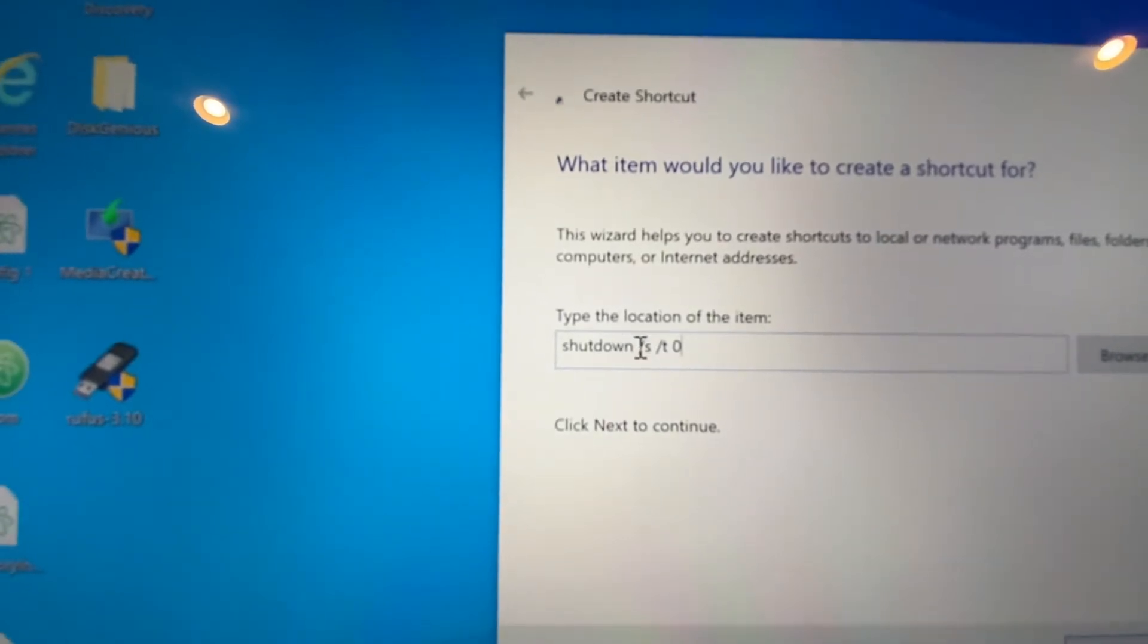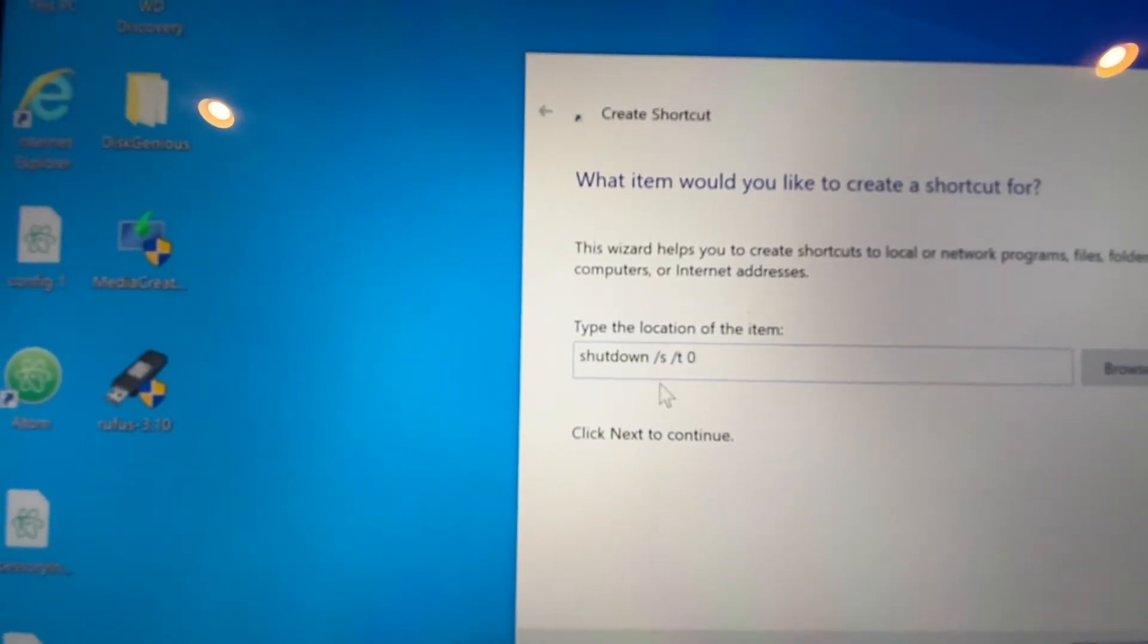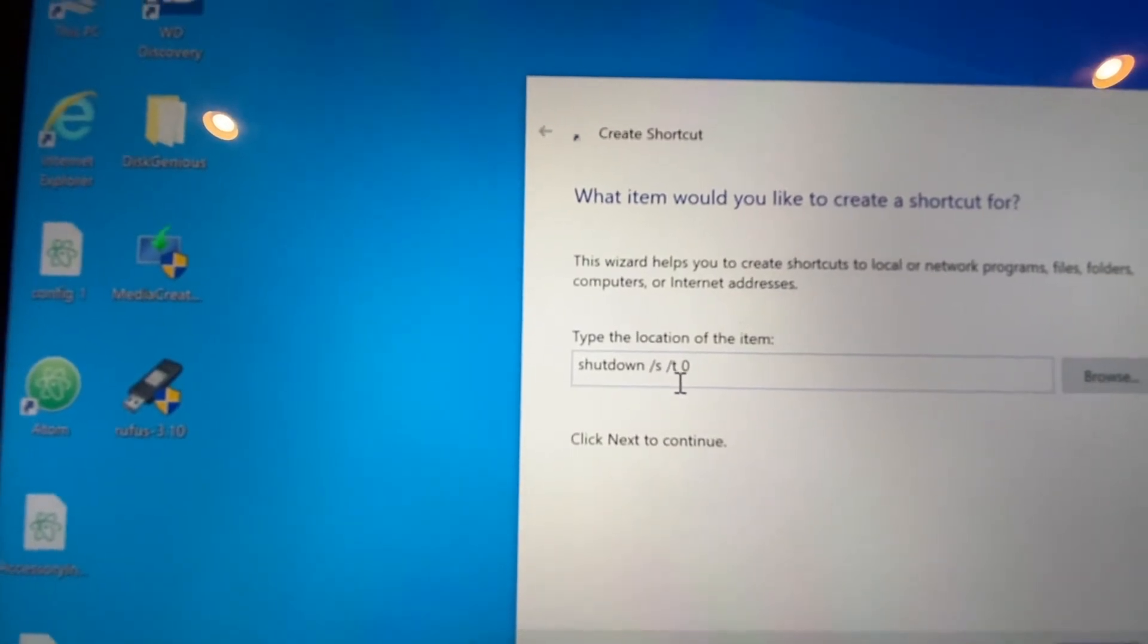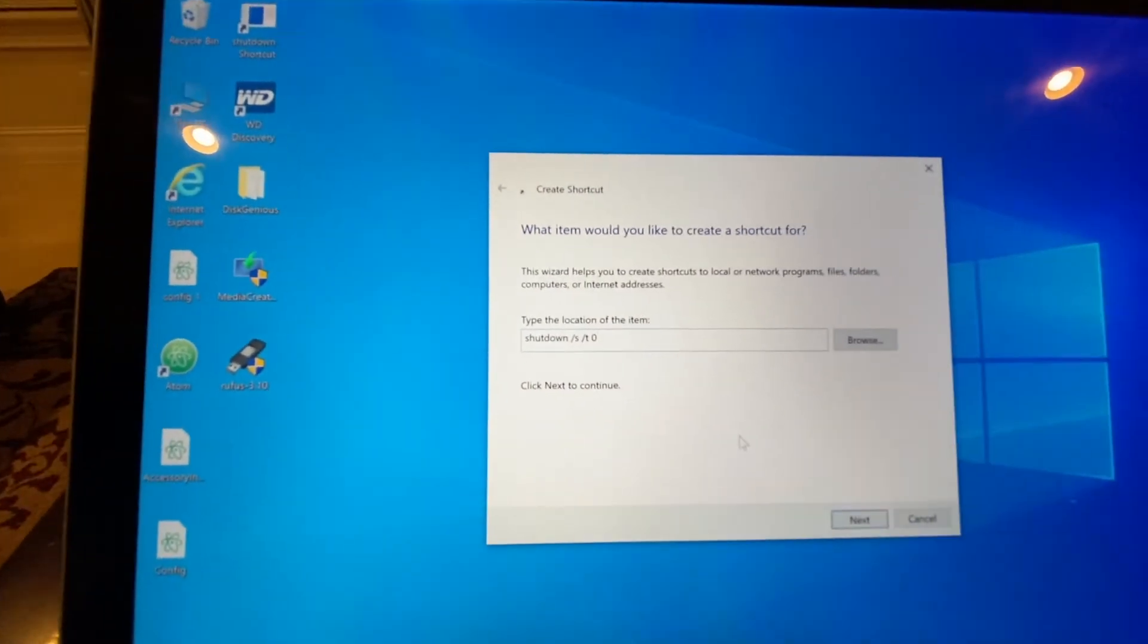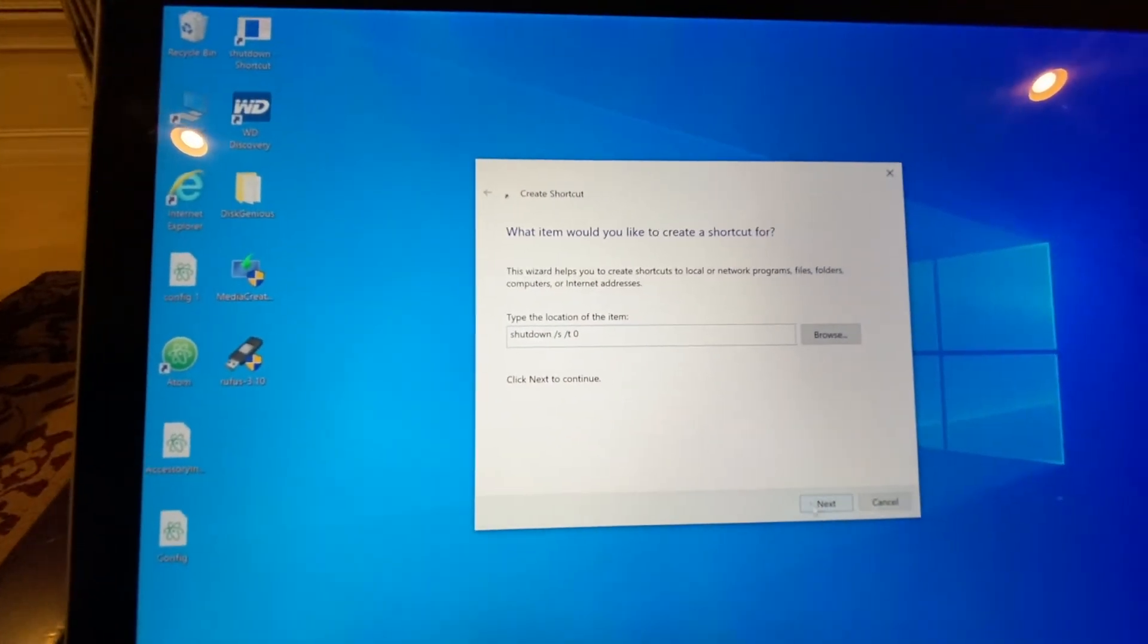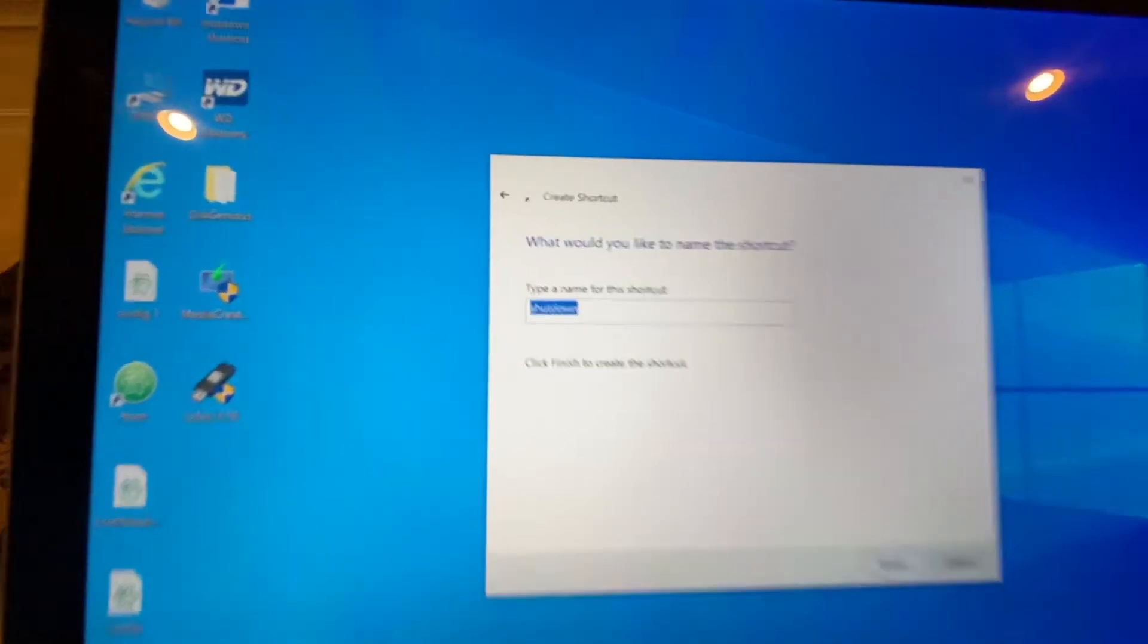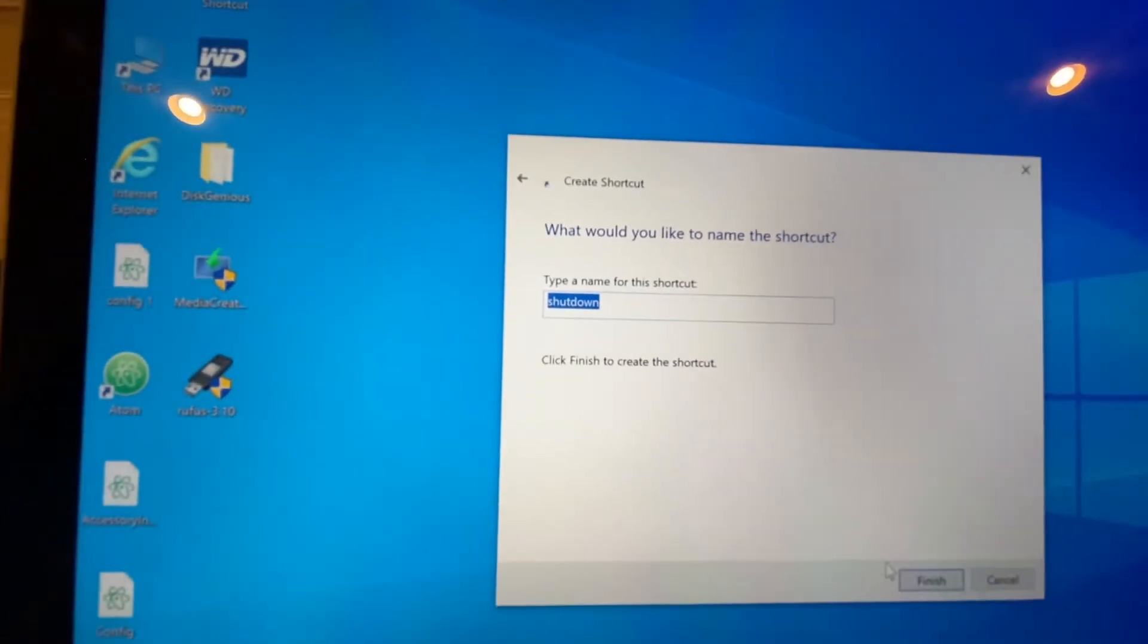You need to have the spaces right: shutdown space /s space /t space 0. Once you do this, just click on Next. You can name it whatever you want—I'm just calling it Shutdown—and click Finish.